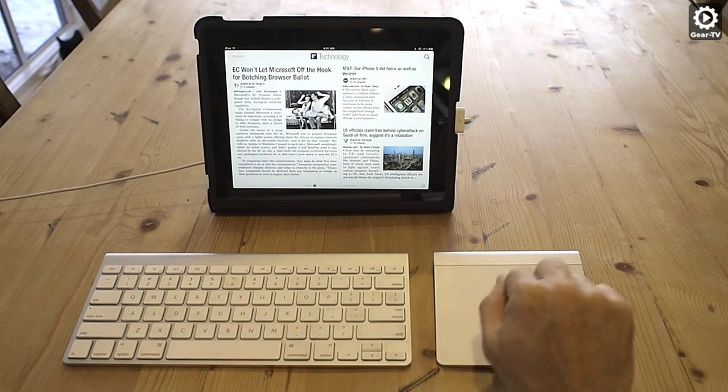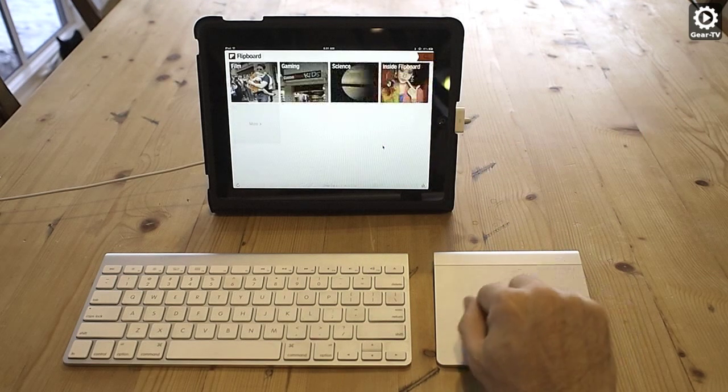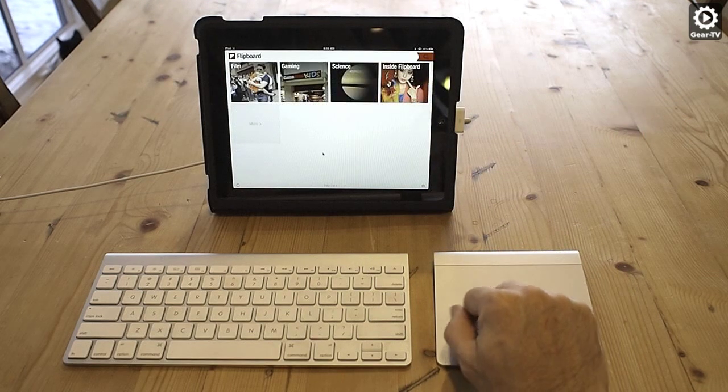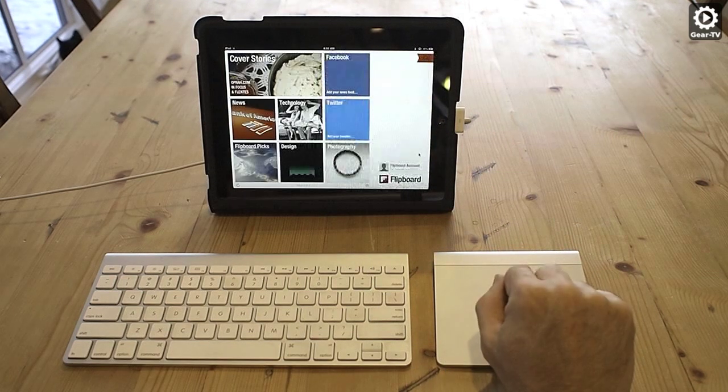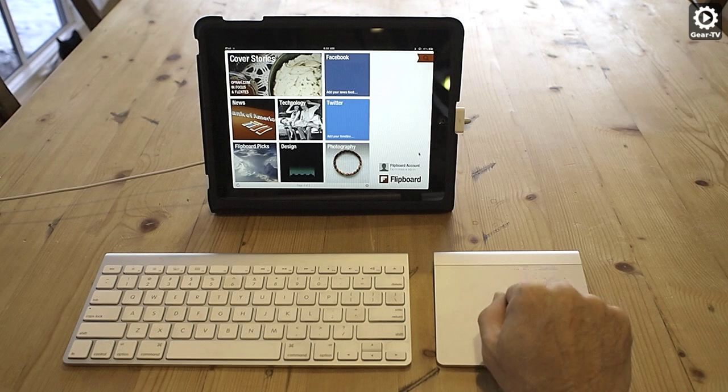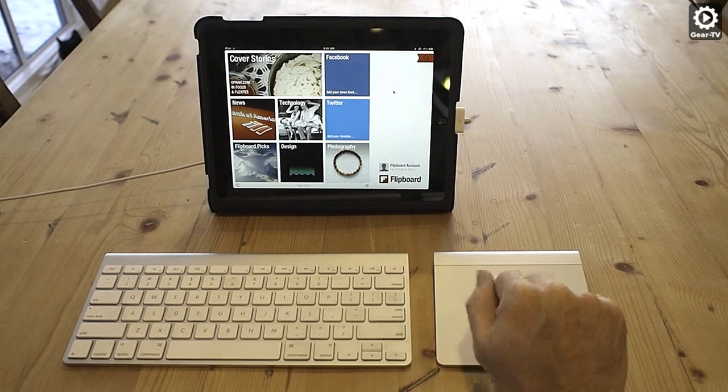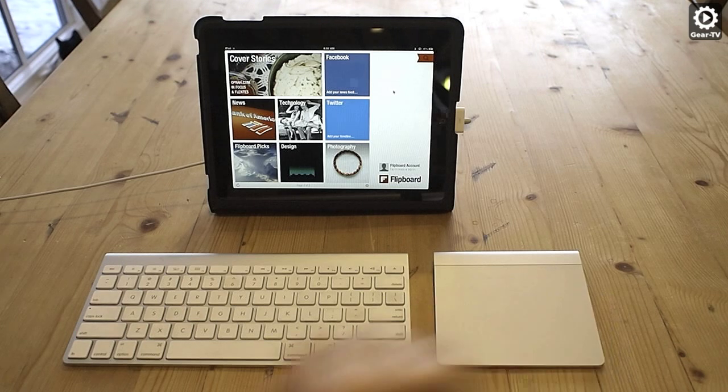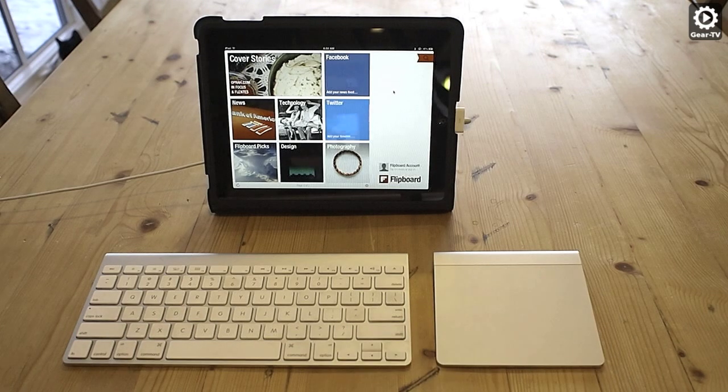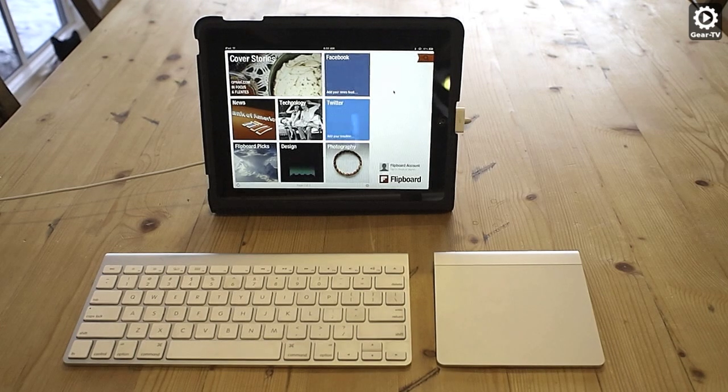So, there you have it. It is pretty easy to get a wireless keyboard and trackpad to work with your iPad and results in a solution that increases productivity for many of the apps.